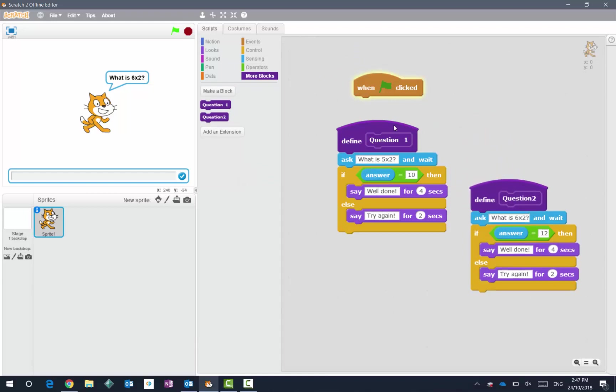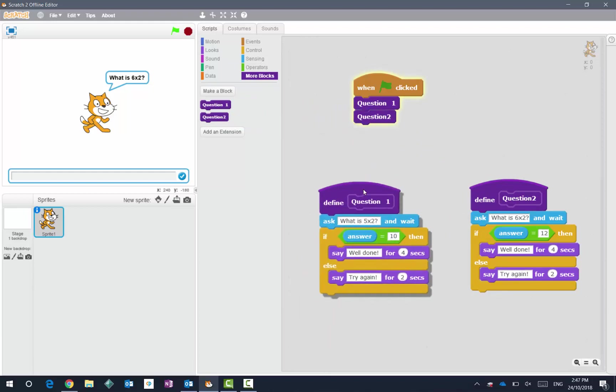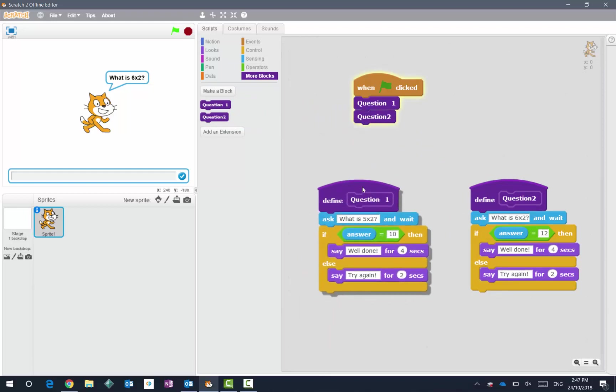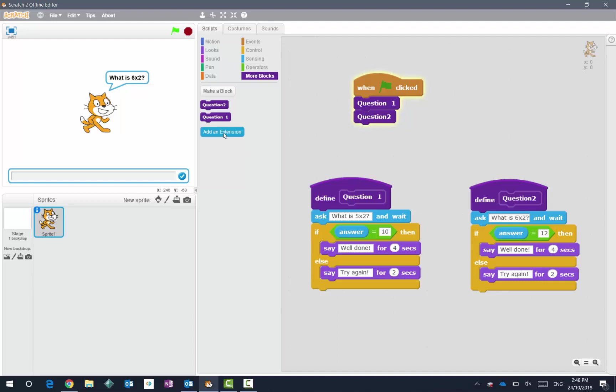Now if I press play, it's actually going to do the exact same thing that happened before. But what we can do now is we can slot in here if they get this question wrong.